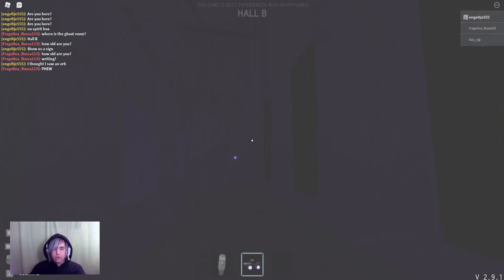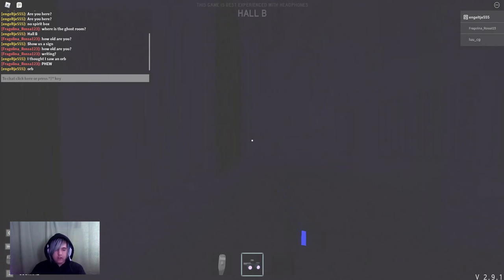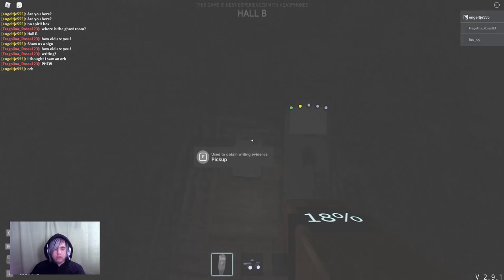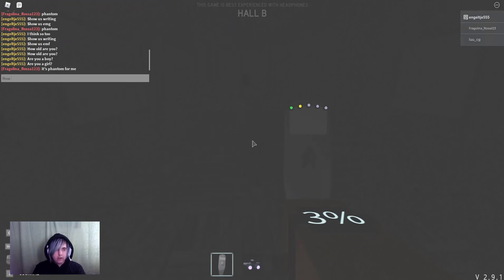Oh, orb. Yes. Now I'm sure I saw the orb. So it's either writing or EMF5. Asking it a lot of questions helps too.